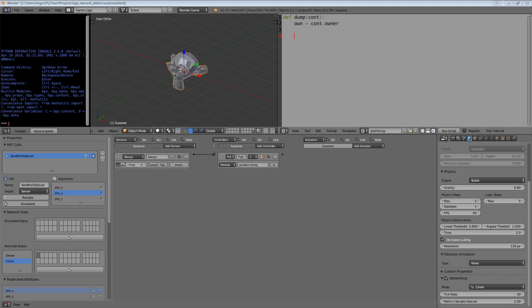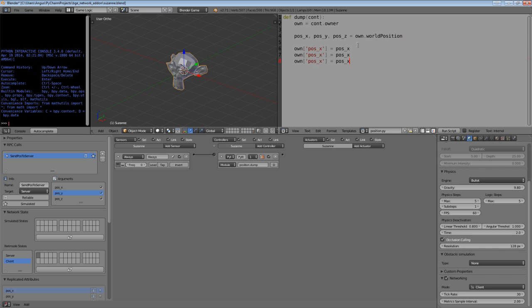Inside of this function, let's unpack our position. So pos_x, pos_y, and pos_z equals own.worldPosition. And now let's assign these to properties. own.pos_x equals pos_x. Let's copy this three times. And now we have set our position to some attributes, to some variables, or even, third time lucky, to some game object properties.